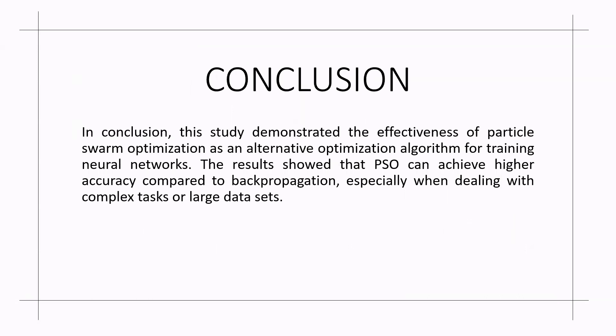In conclusion, this study demonstrated the effectiveness of particle swarm optimization as an alternative optimization algorithm for training neural networks. The results showed that PSO can achieve higher accuracy compared to backpropagation especially when dealing with complex tasks or large data sets.